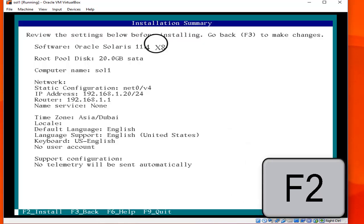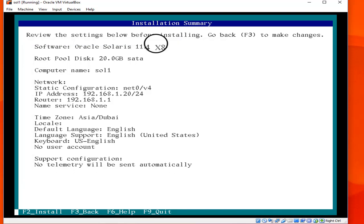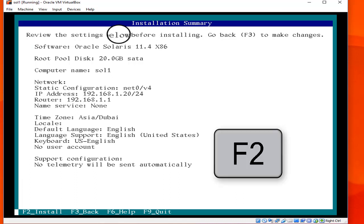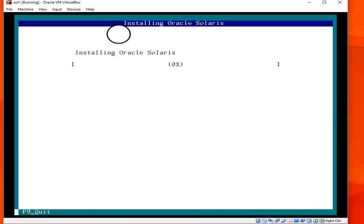This is your installation summary showing the computer name, network, time zone, and other configuration details. Click F2 to install. The installation process has started and will take 15 to 20 minutes or more.